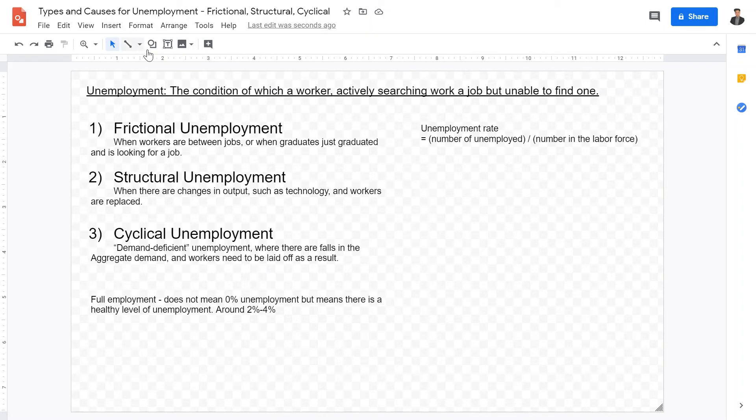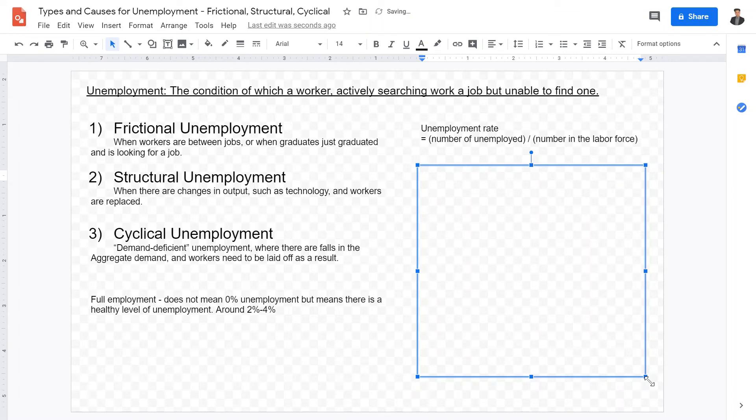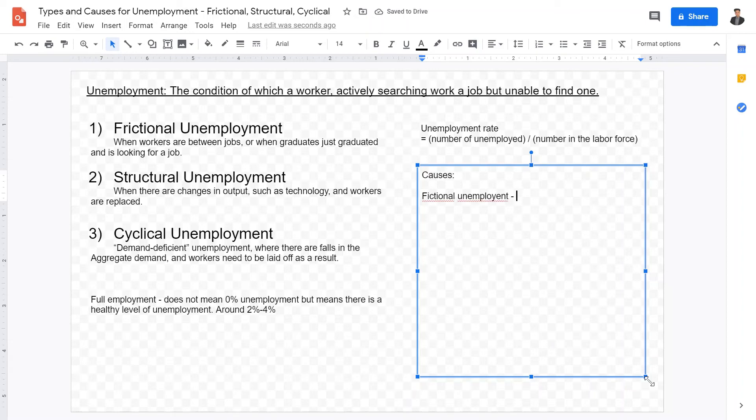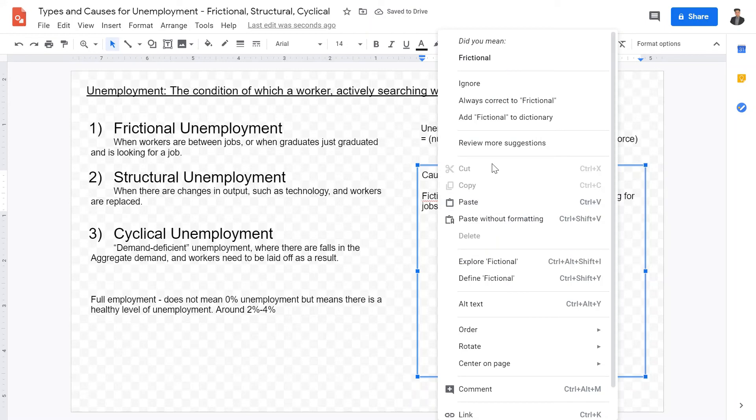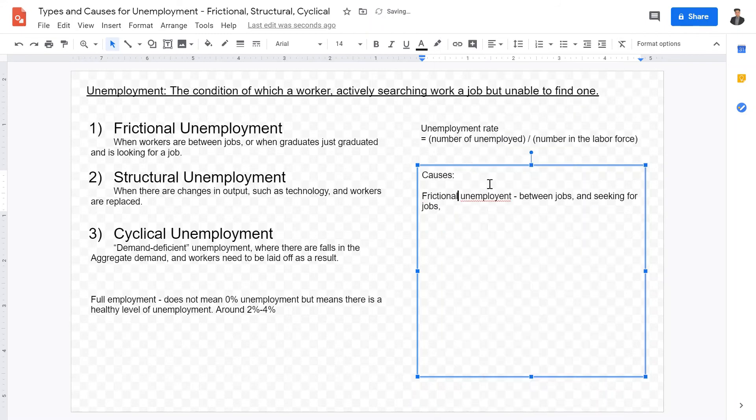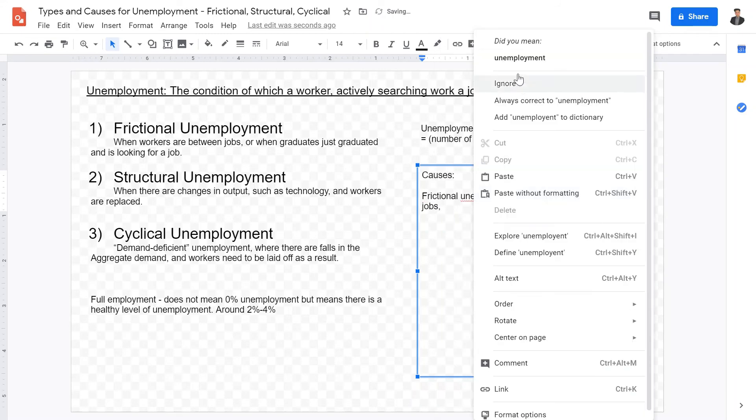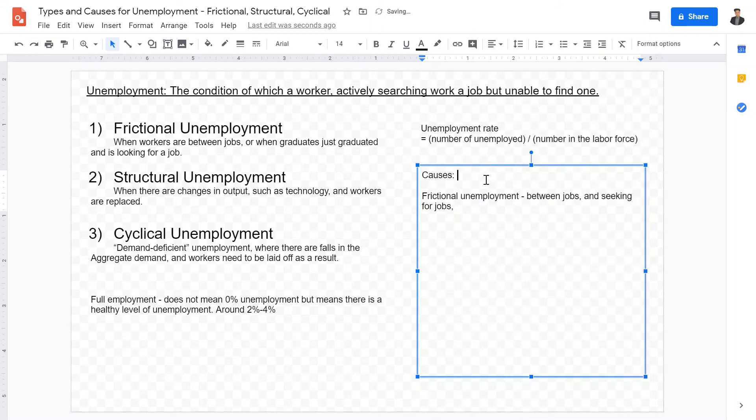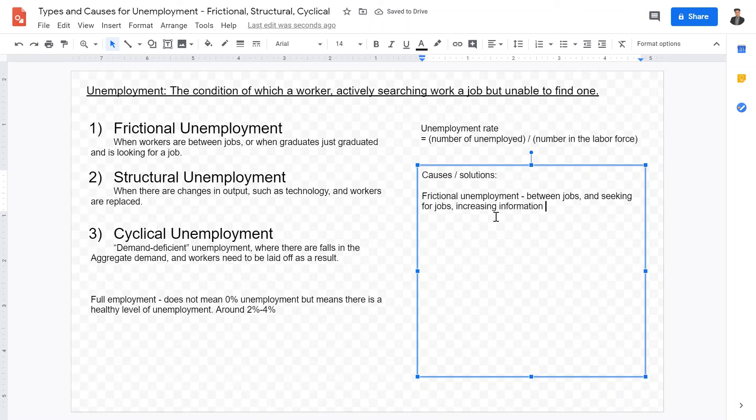Now that we have some definitions, what are some causes for frictional, structural, and cyclical unemployment? Frictional unemployment has the causes of between jobs and seeking for jobs. That is the causes for frictional unemployment. And what are some solutions? Increasing information, and also increasing websites or the job searching process will be able to decrease the frictional unemployment.